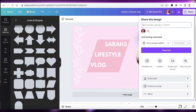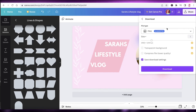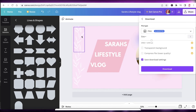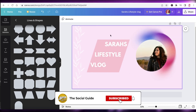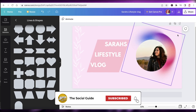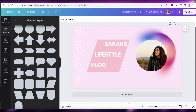Click on share and then download to save your YouTube banner. That's how simple and easy it is! I hope you found this video helpful — make sure to leave a like, subscribe to the channel, and I'll catch you in the next video.